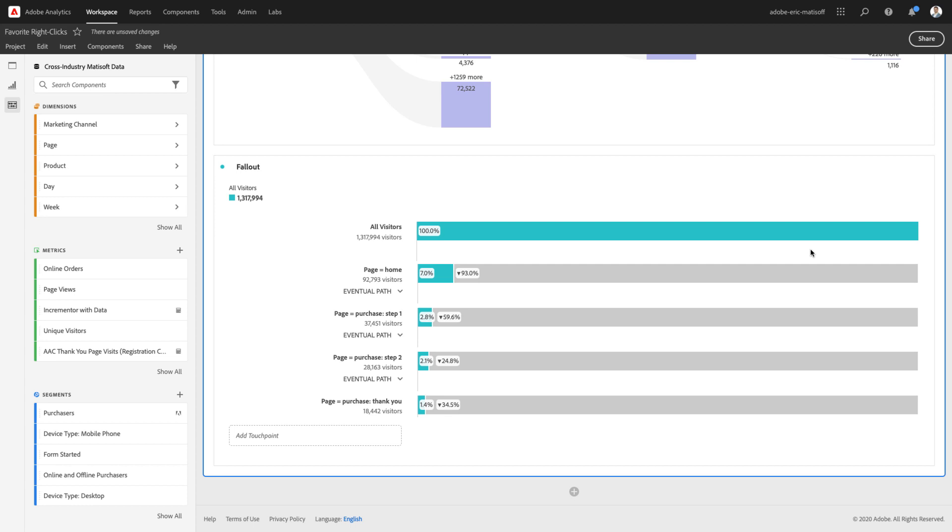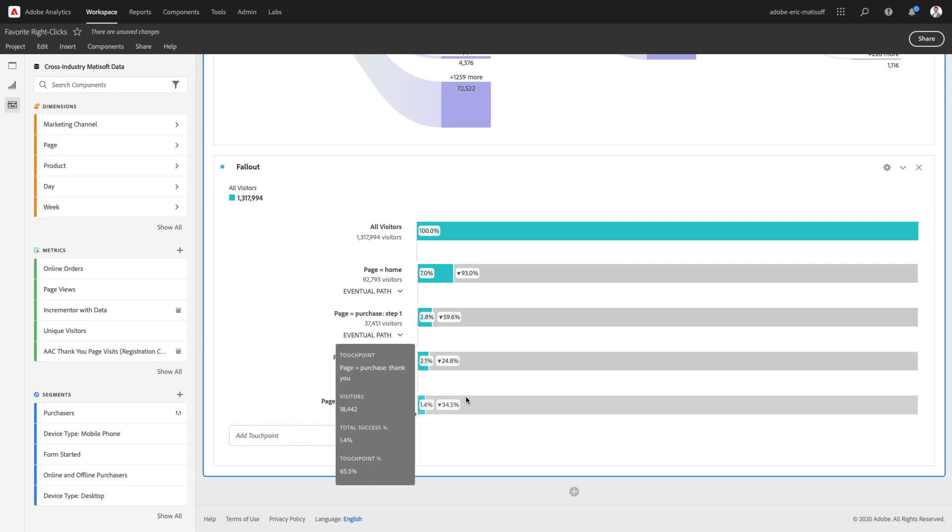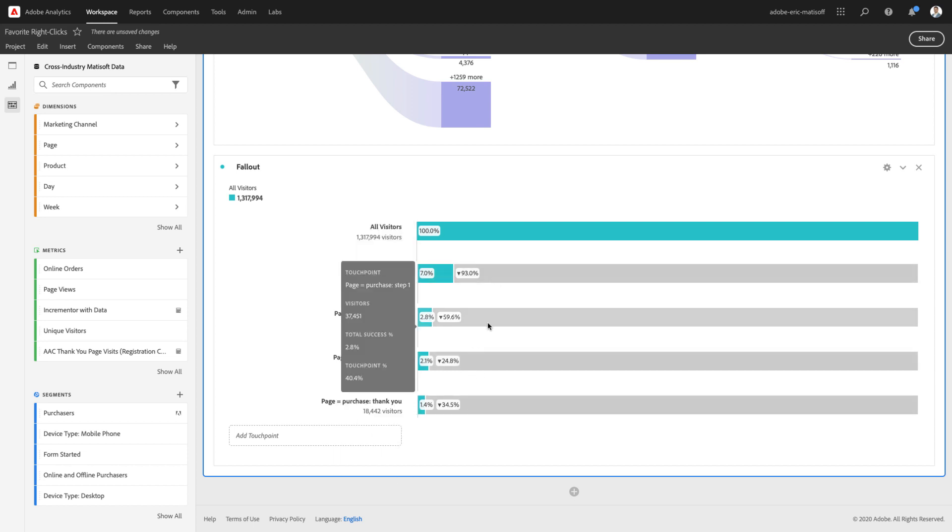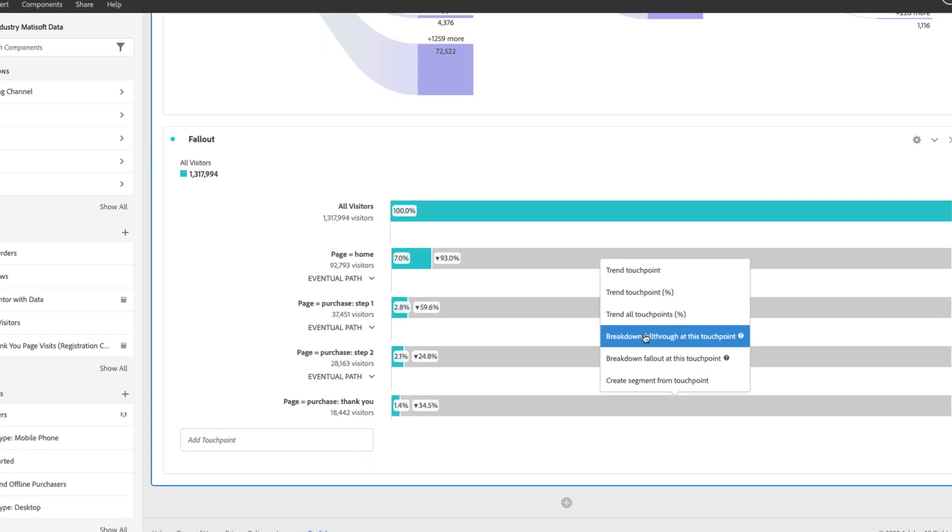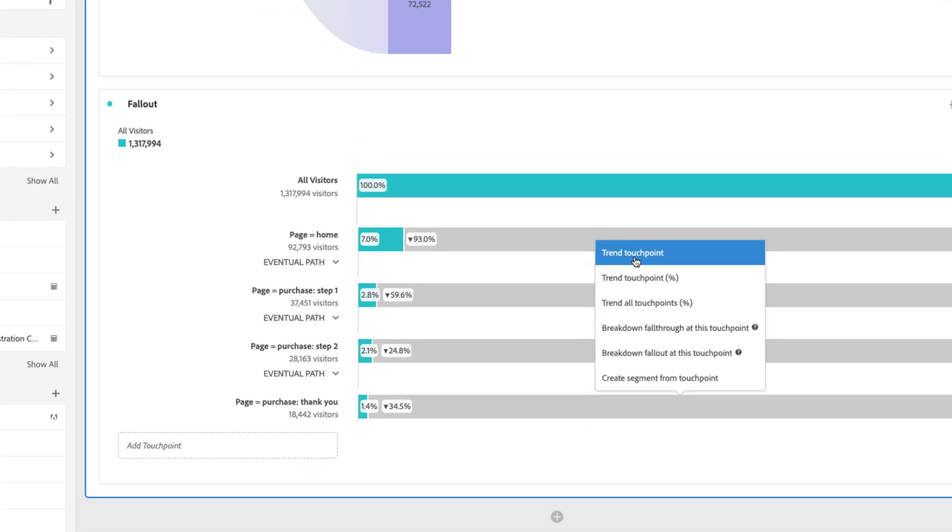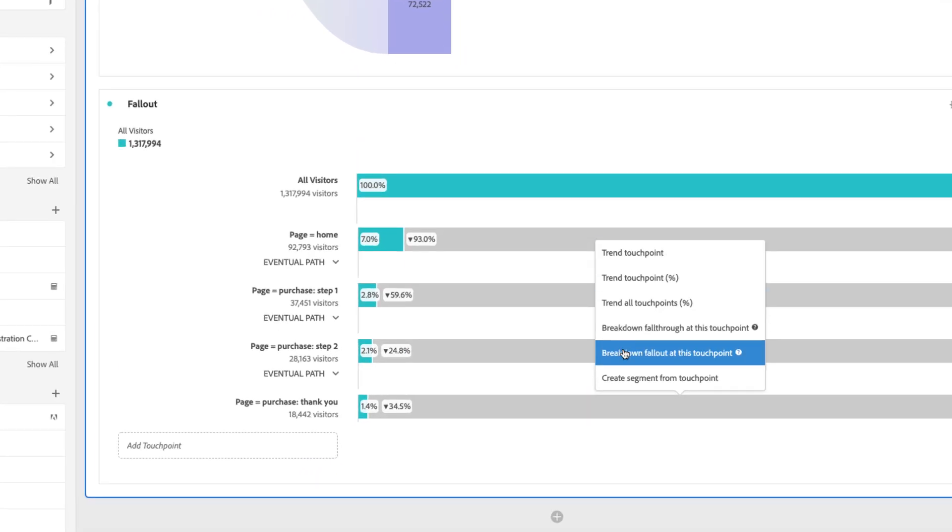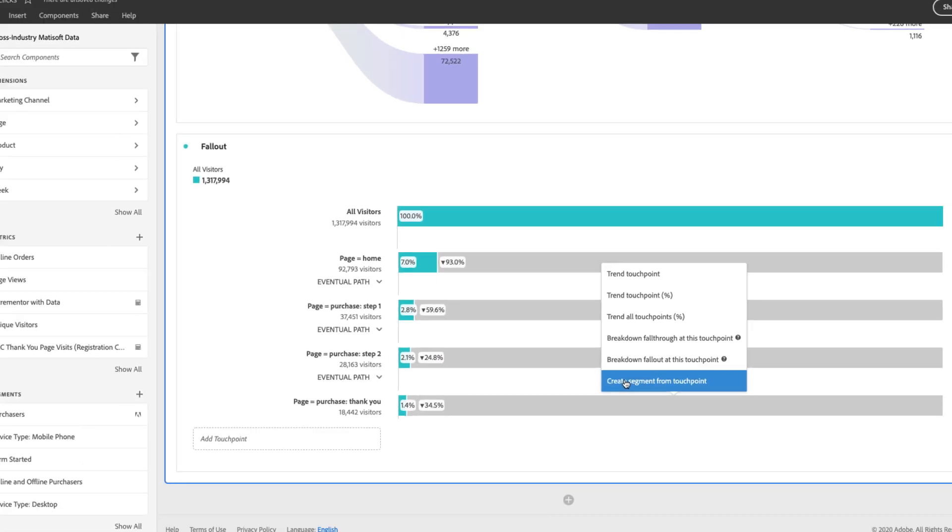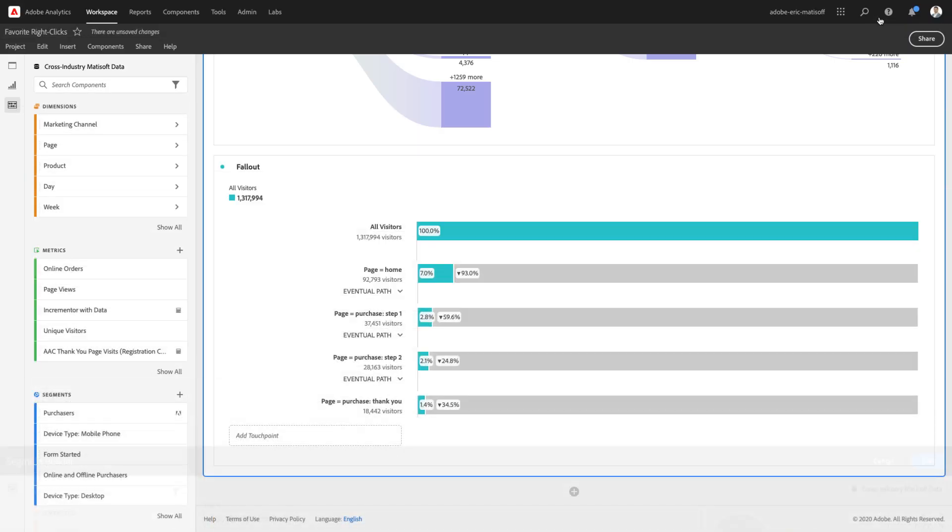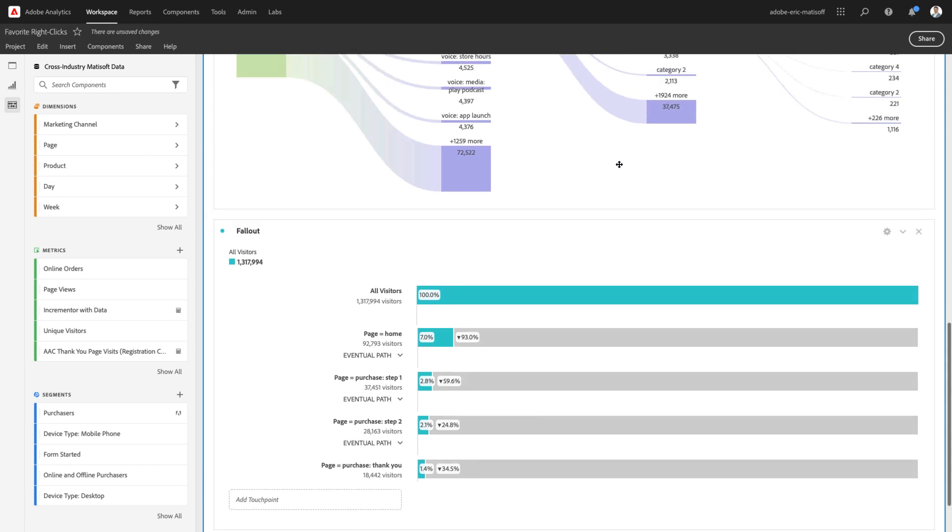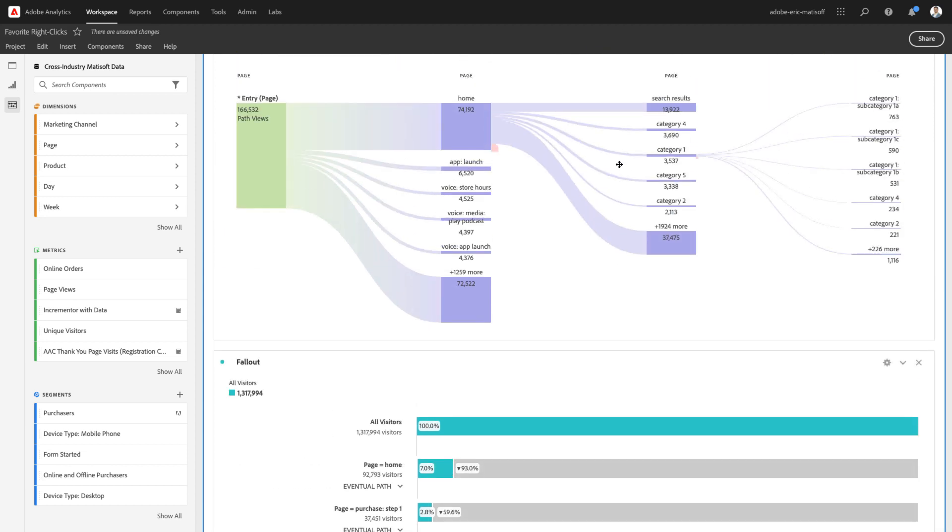Moving along to Fallout, you're going to see some very familiar concepts. We can choose any step along the way within our Fallout visualization, and again, we can choose to trend, break down, or create segments just simply by right-clicking. I won't go through all of them since you just saw me perform those actions within my flow.